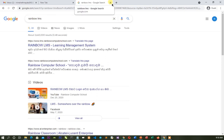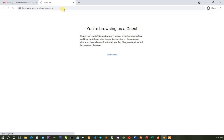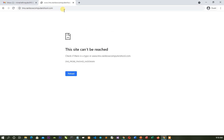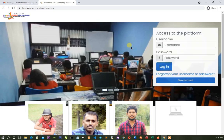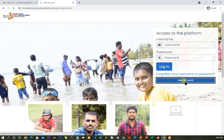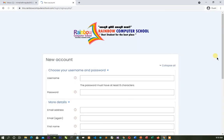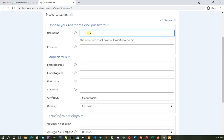If you are interested in this video, you can type in LMS to access the Rainbow Computer School. You can type in your account or create a new account.